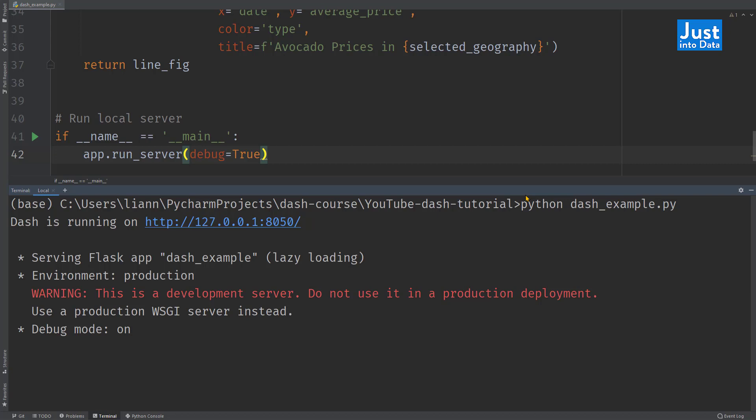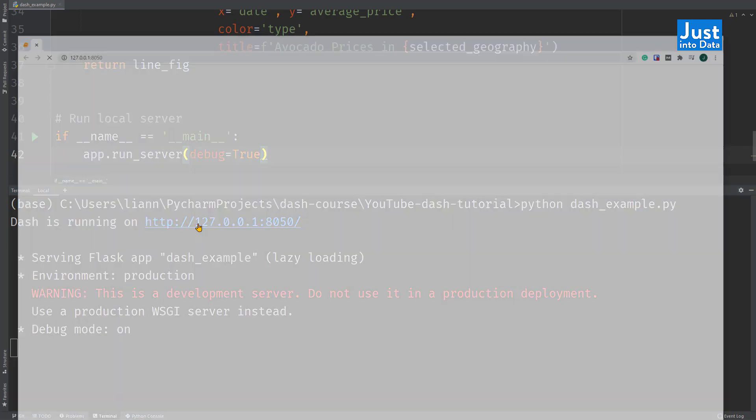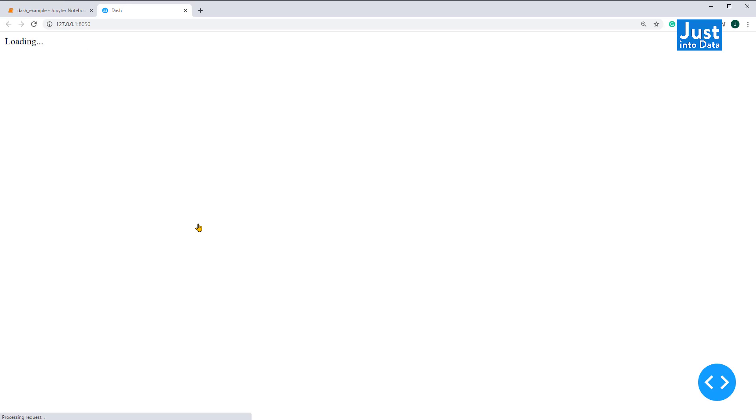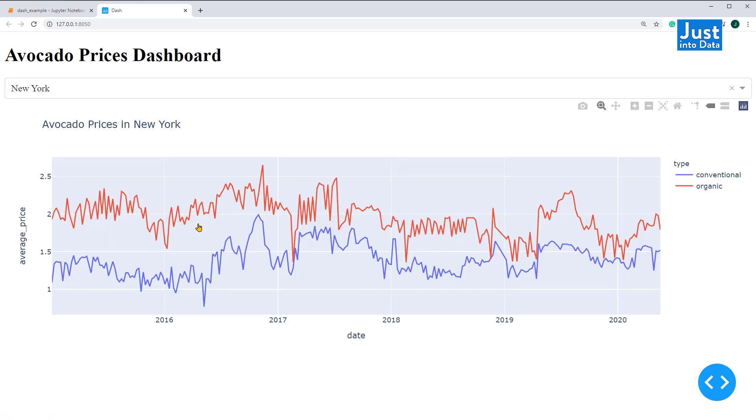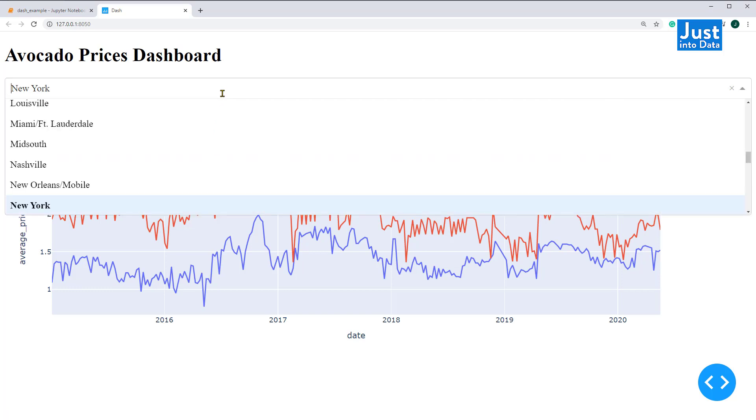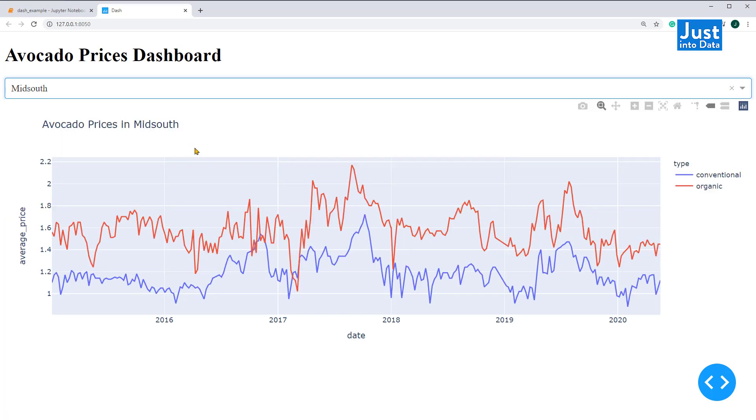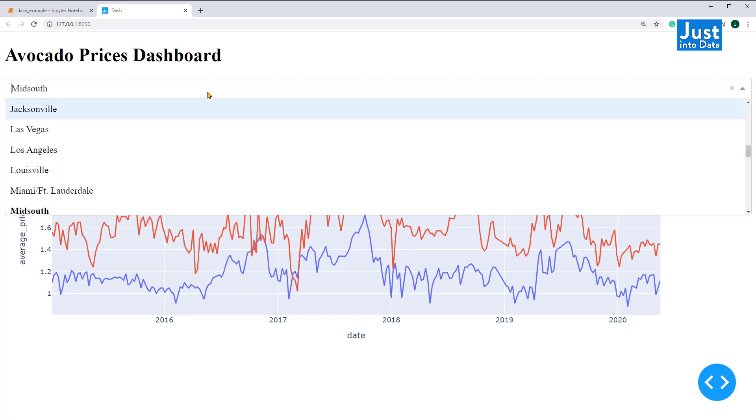After running successfully, you should see the below messages in the terminal window. Remember that dash creates web applications. So this URL is a default address to access the app. You can click this link and see your first Python interactive dashboard opening in the browser. Here you go. We can select different geographies within the dropdown and see the updated graph.